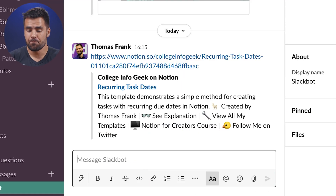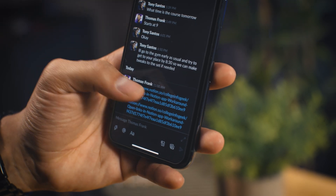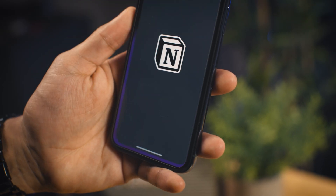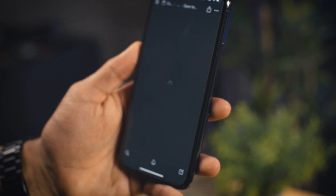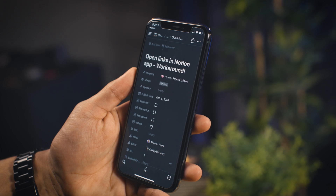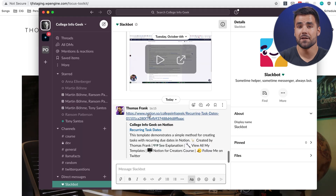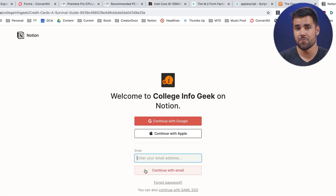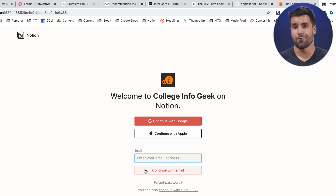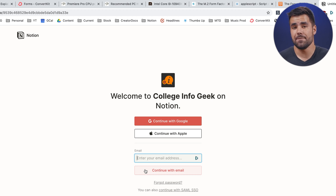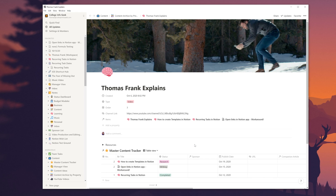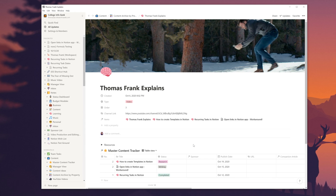But here's the problem. What if you want to open that Notion link directly in the Notion app? On mobile platforms — iOS and Android — that happens automatically. But on desktop platforms, by default, it's going to open up in Chrome or your default browser. And usually that's not what you want. You want it to open in the native desktop app. Luckily, the Notion devs have provided a way to do this.